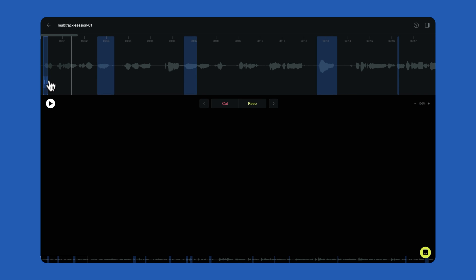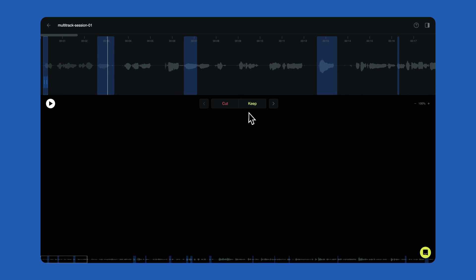The blue highlighted regions are the edits that have not yet been reviewed. To manually review the detected edits, click the Play button or hit the Spacebar on your keyboard to play or pause your recording. Select Cut or Keep for each edit you review.